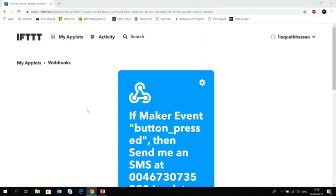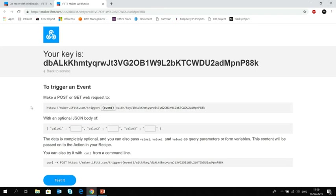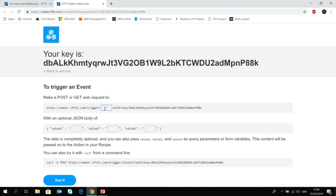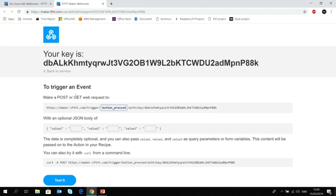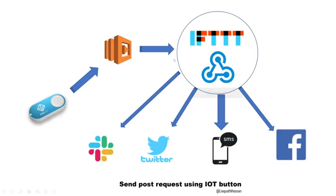Now we need the URL link to post the request. The post request should be used in the lambda function so that the trigger can be done. For that reason, we will go back to the webhooks and click on the documentation. You will see that there is a link where you can make a post or get web request to. In our case, we need to put the event name that we called it button pressed. So you need to copy this link and save it so that we can use it later. That's all. We are done with this part now. Webhooks with the IFTTT. So our webhooks is ready to accept a post request from the button which will eventually come from a lambda function. And that is also ready to send an SMS.